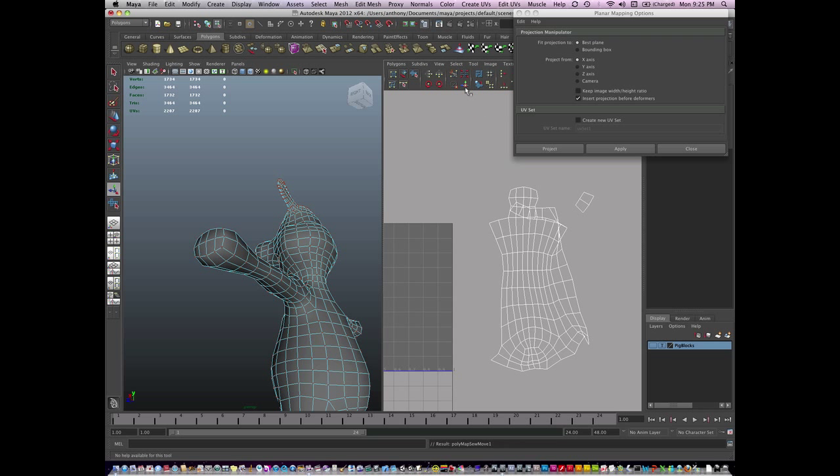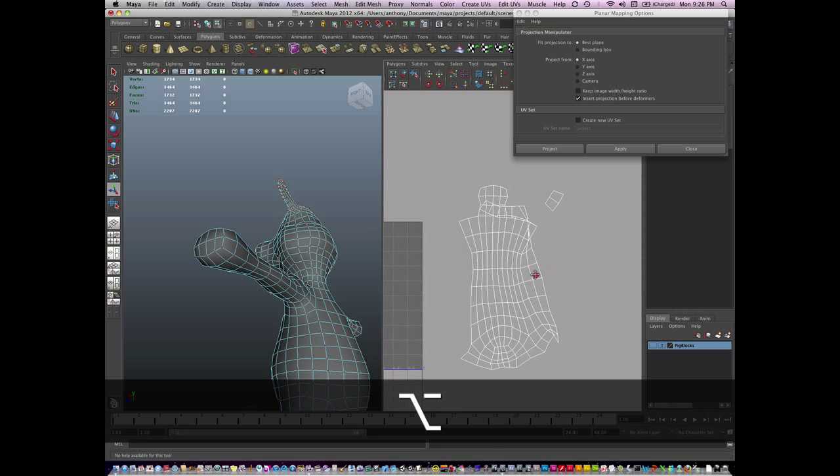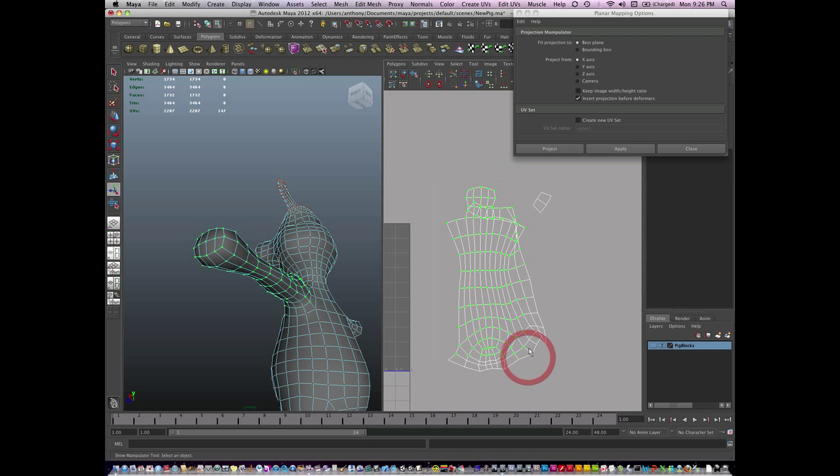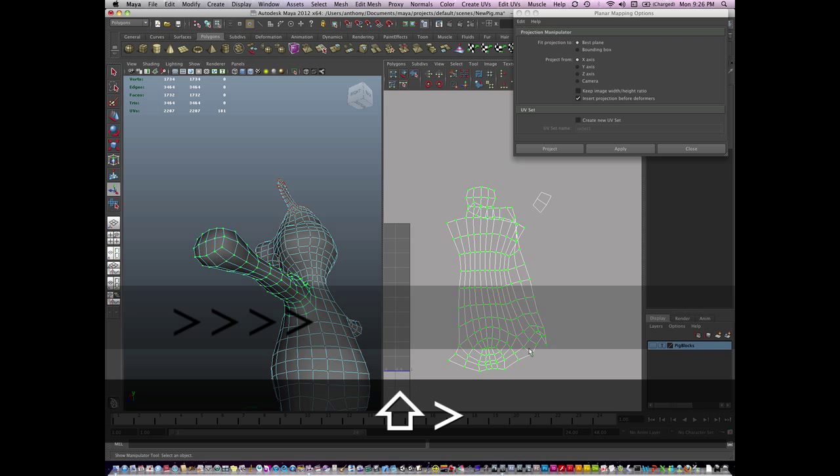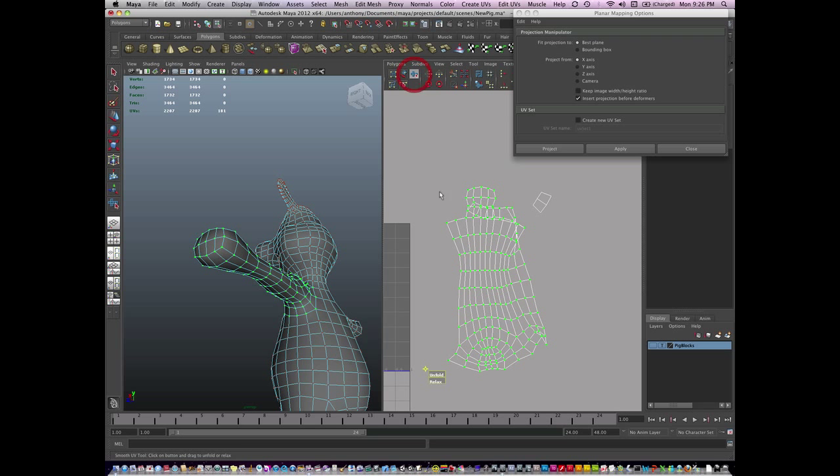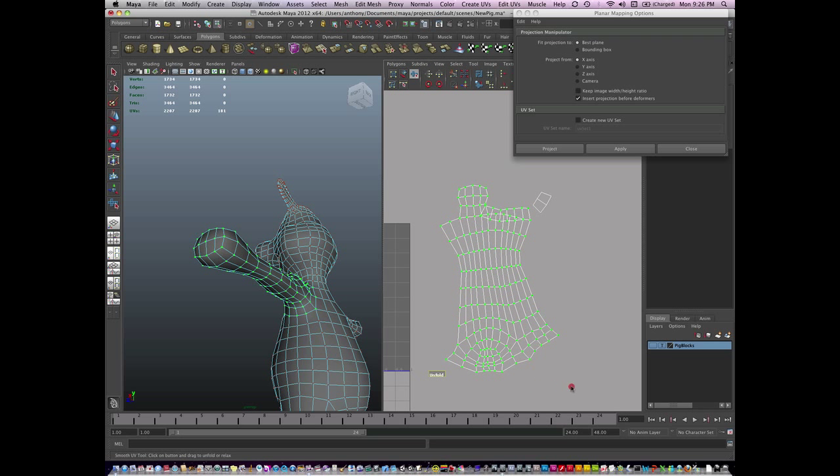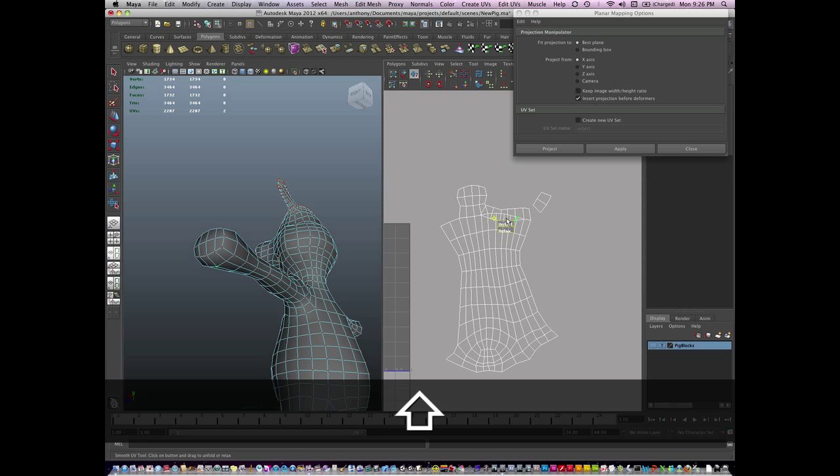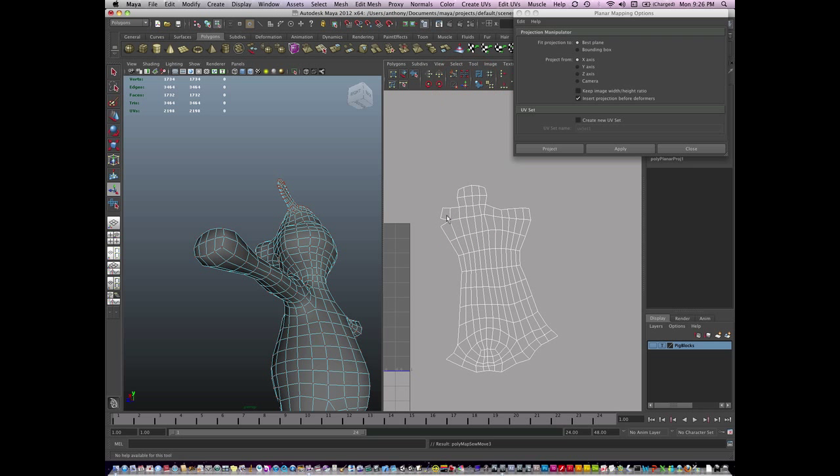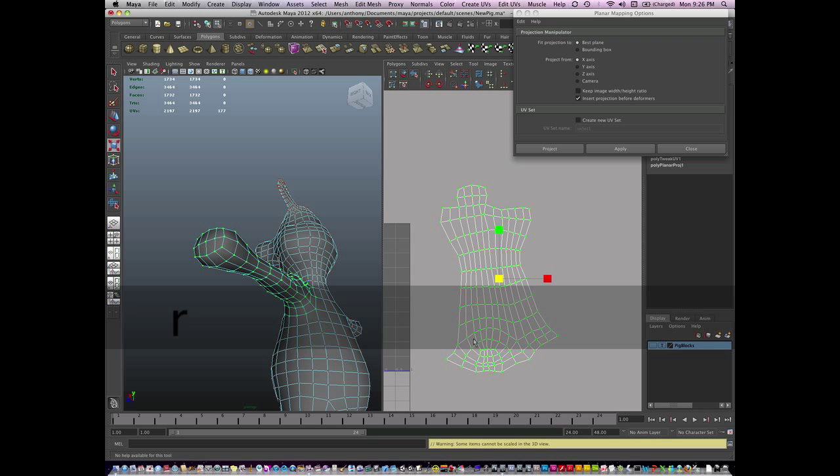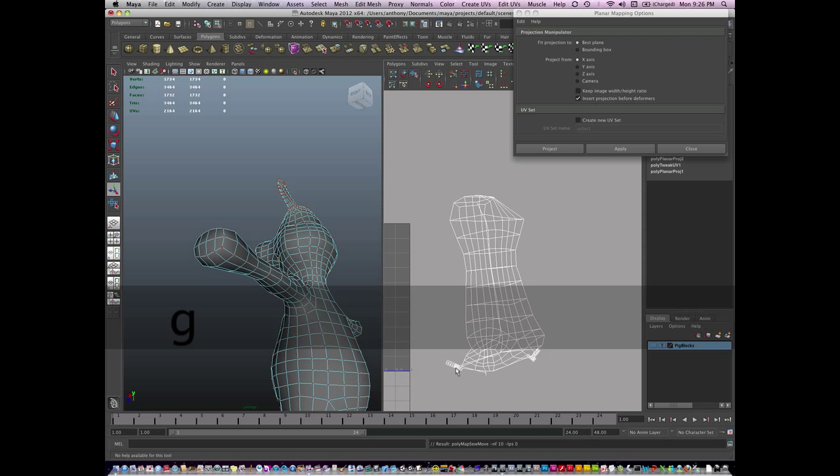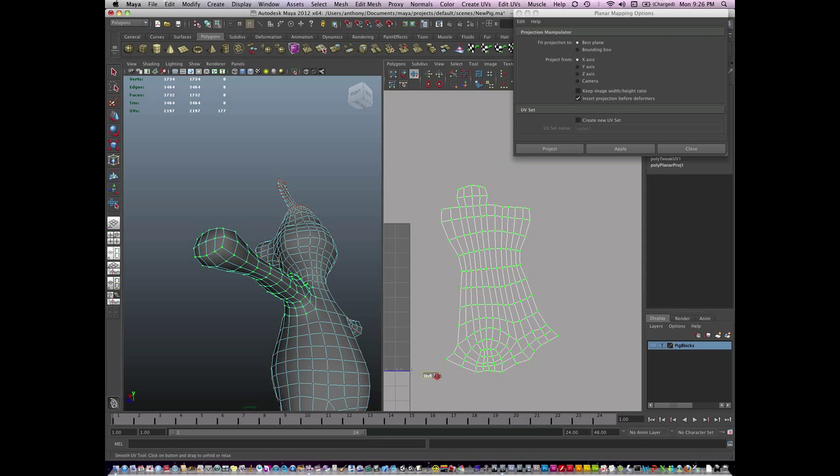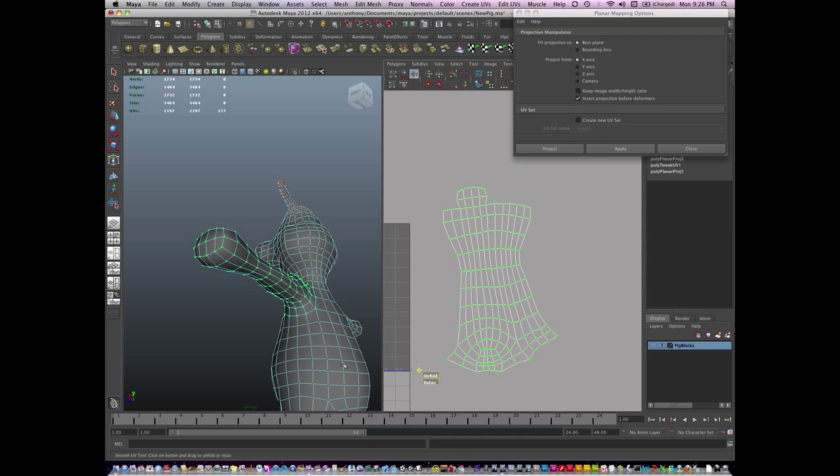So I'm going to hit this button right here called move and sew. I'm just going to click it. And it's going to sew that together. And then I'm going to unfold this piece again. And you can see it pulls that together nicely. And I'm going to move and sew these UVs here and move and sew this piece here. And one more. And I'll unfold this again. Just unfold it just like this. And I have a nice even arm.